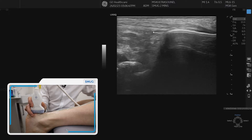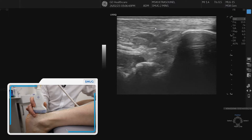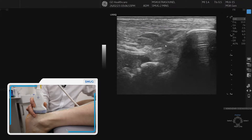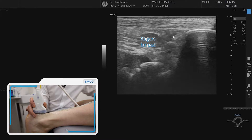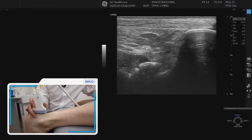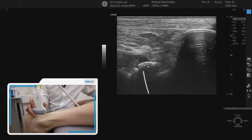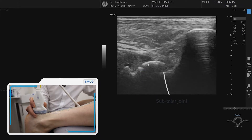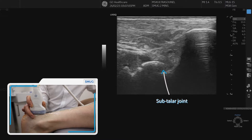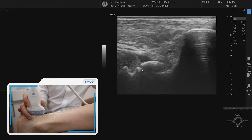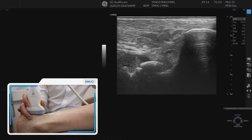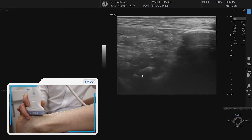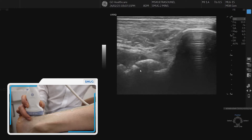As we move more proximally we can see the Achilles tendon. Underneath the Achilles tendon is the Kager's fat pad. In this demonstration, beneath that is the subtalar and talocrural joint, and there is an os trigonum at the posterior aspect of the ankle joint. Moving the foot into plantarflexion and dorsiflexion can provide information about the posterior aspect of the joint.